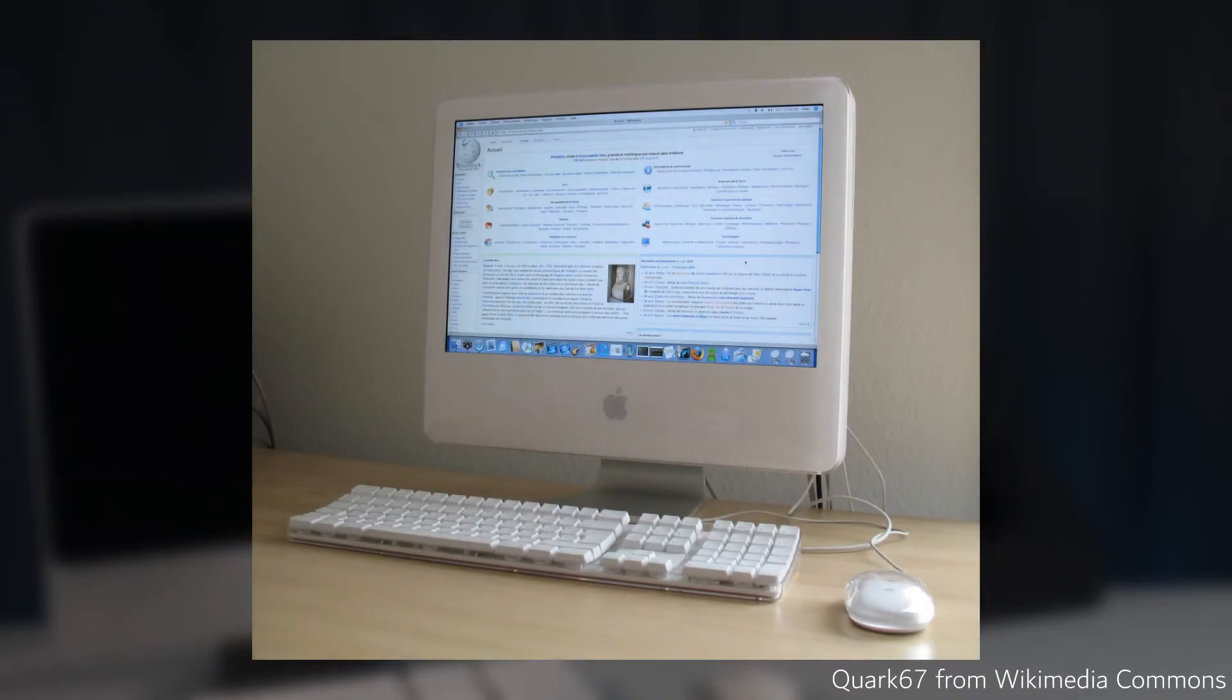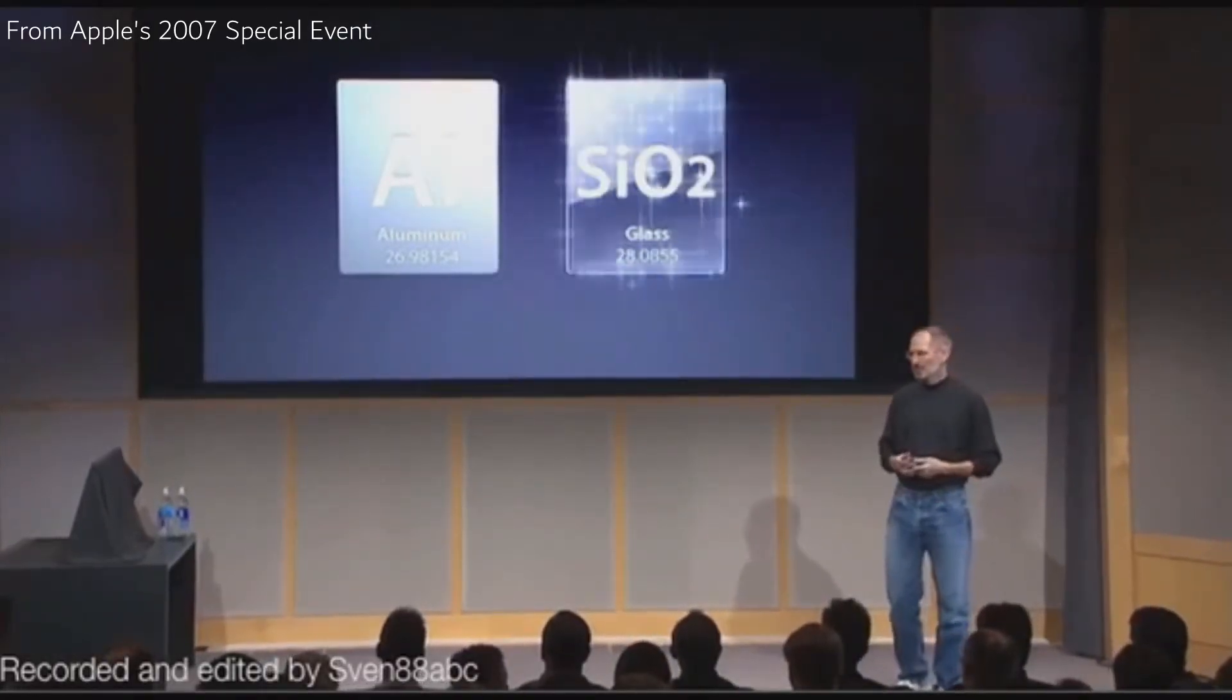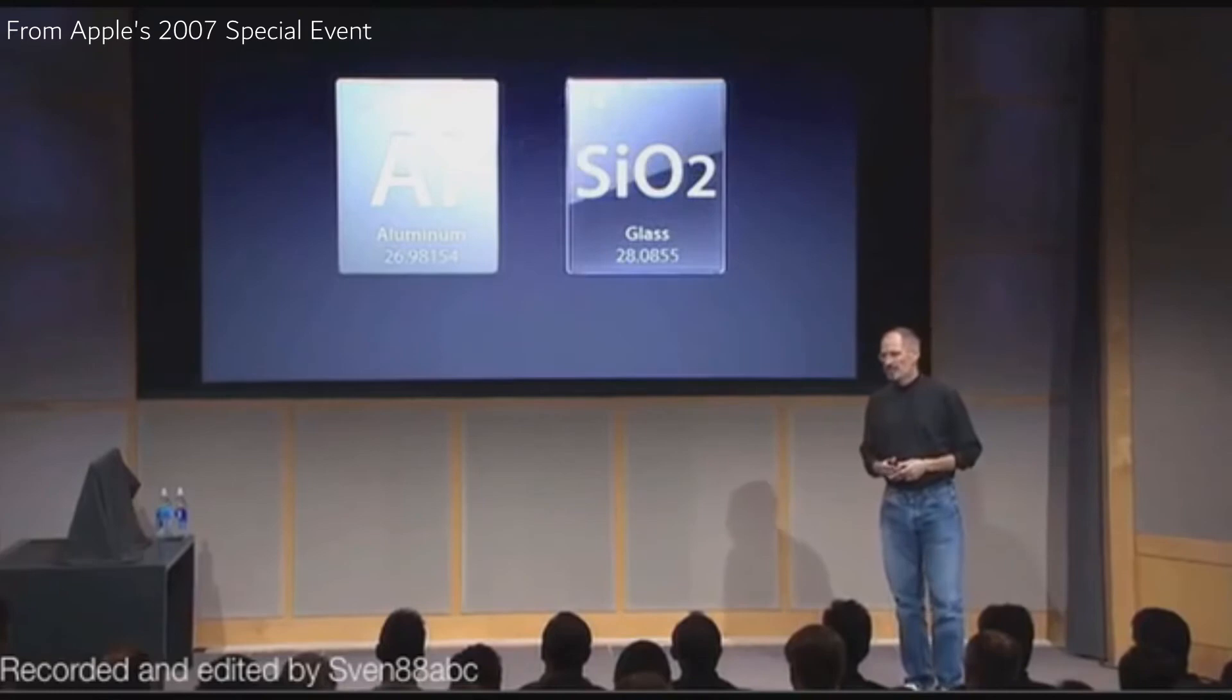Prior to this model, Apple used this dated looking plastic design. With their 2007 release however, they changed that to reflect their shift to more premium materials like aluminum and glass. This is a design choice that they had been moving to for some time at that point.